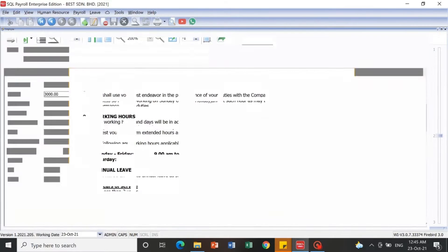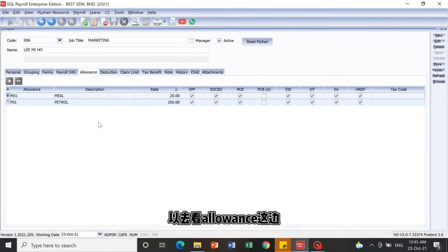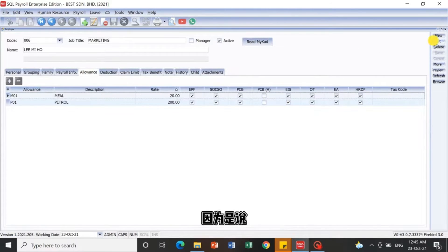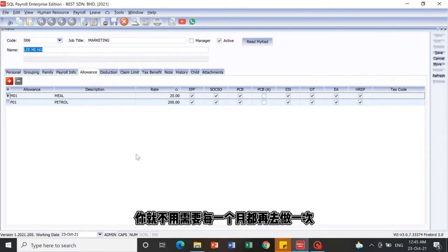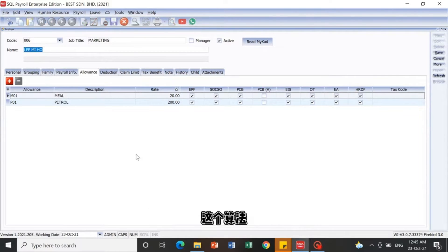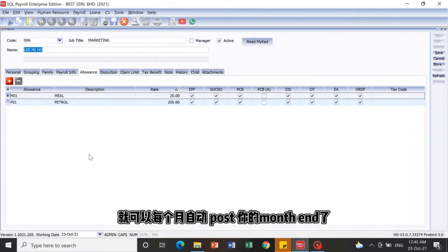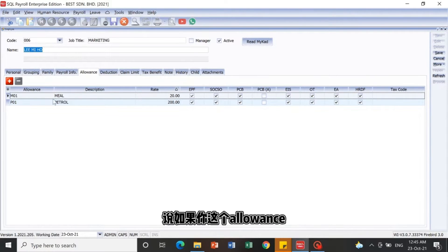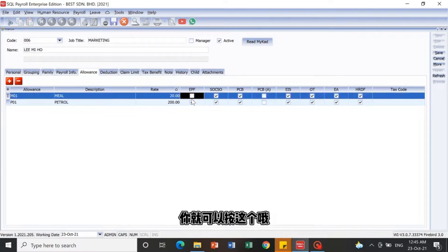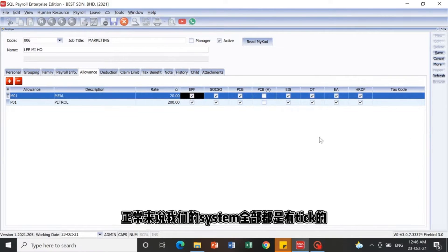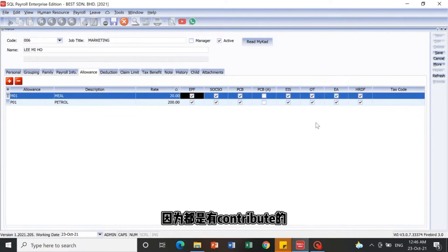The Allowance section is for fixed allowances. If an employee has a fixed monthly allowance, you do not have to maintain it every month — just set it up in his payroll profile once, and it will automatically post every month. If he doesn't have this allowance or EPF contribution, you can untick it, but the system ticks it by default as it is usually compulsory.